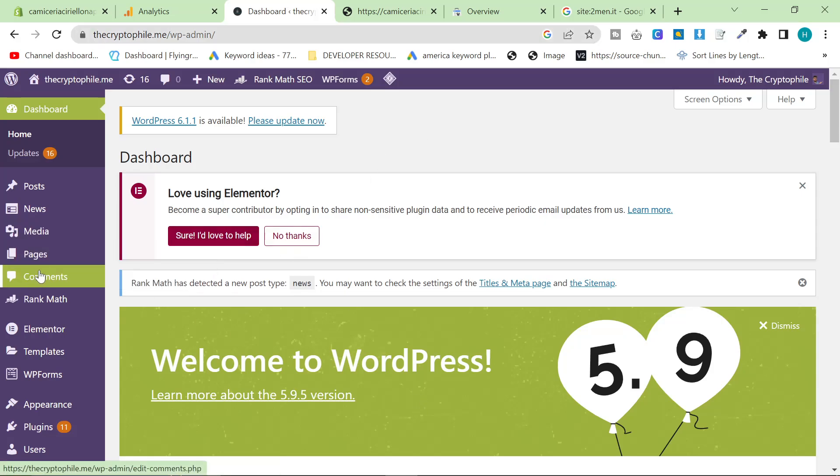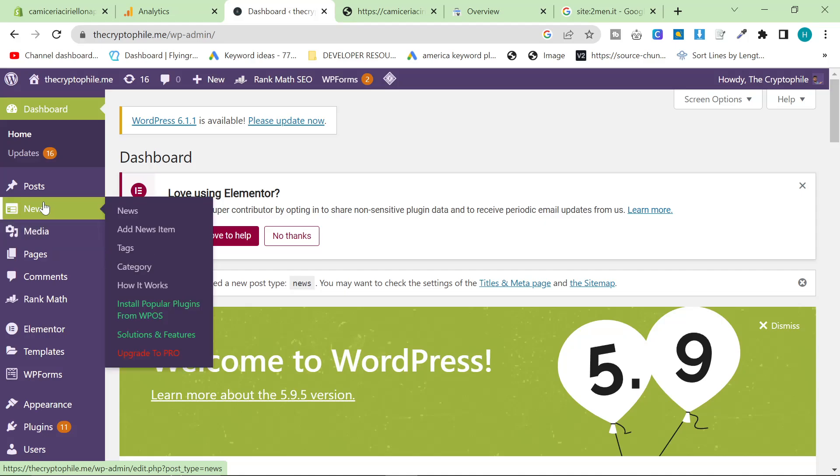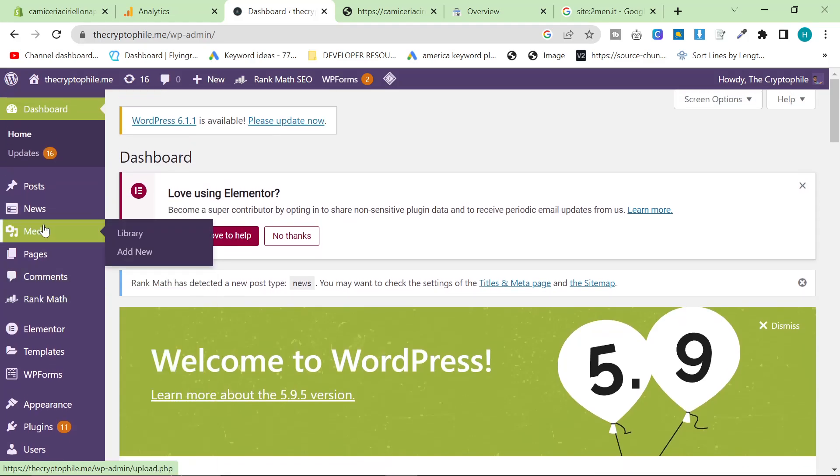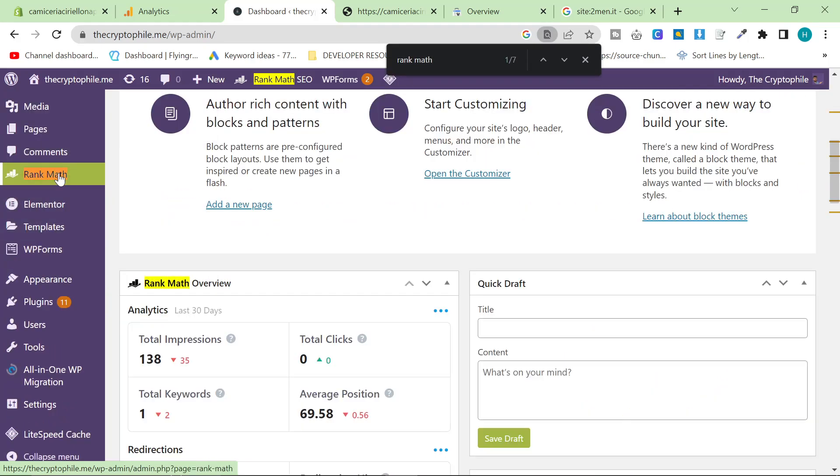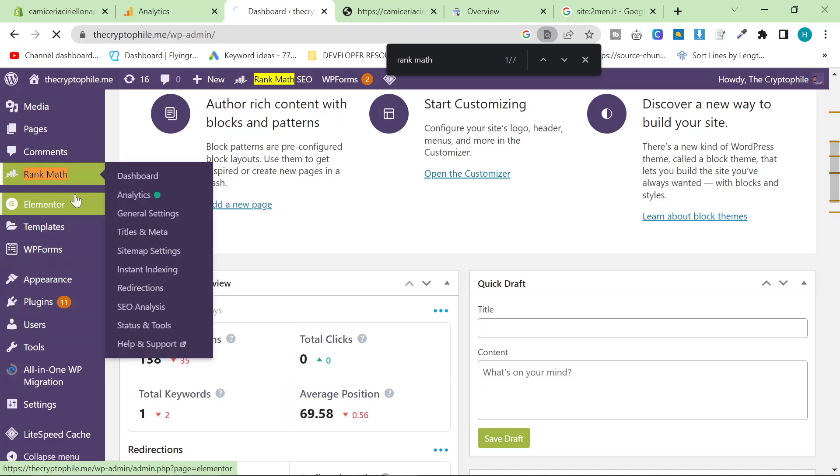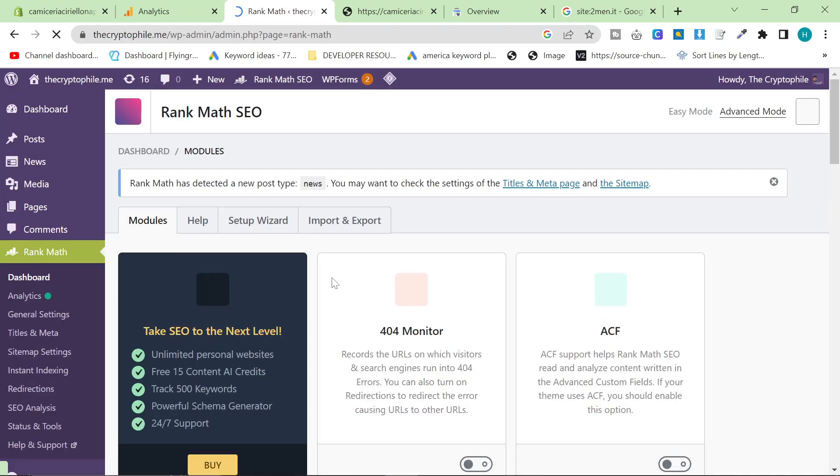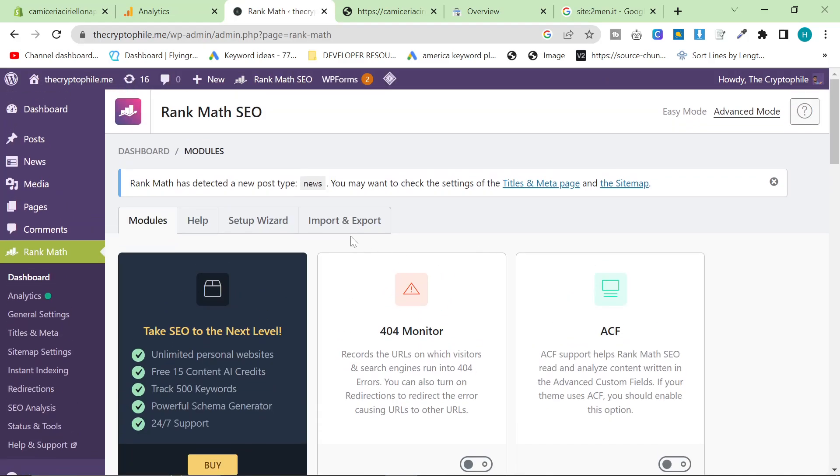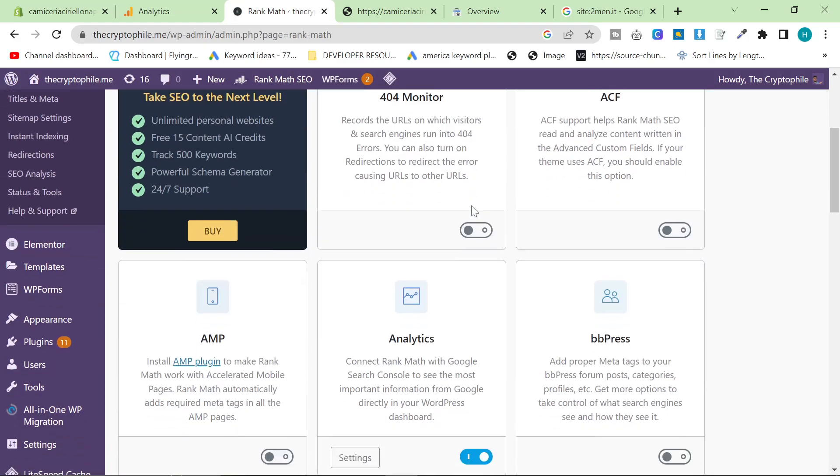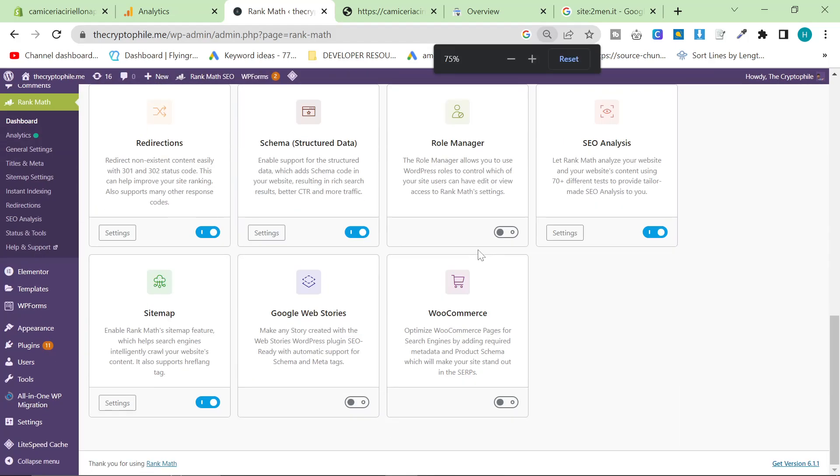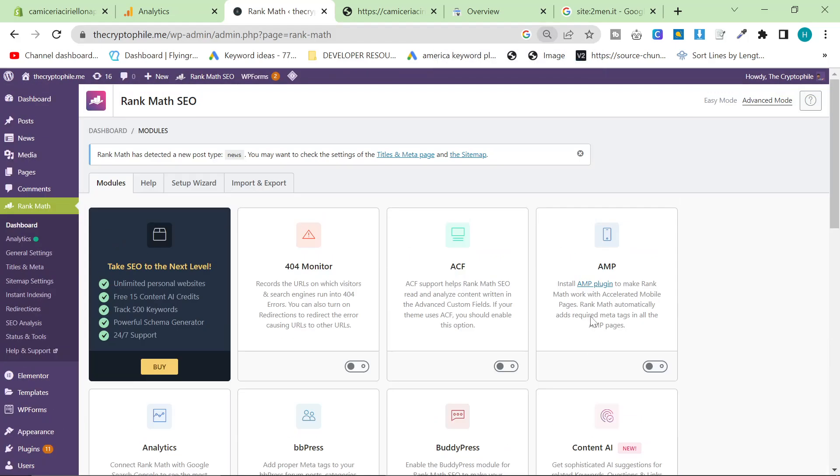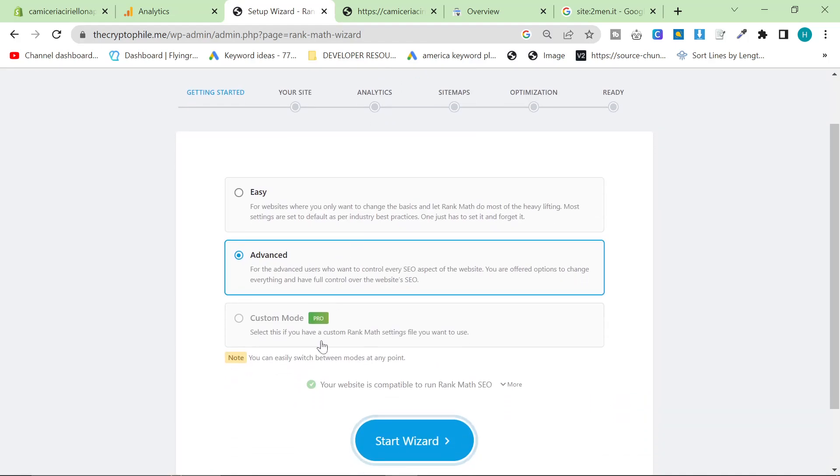We just want to go to Rank Math. So I should have Rank Math already. If you don't, you can go to plugins, add new, and then just install Rank Math. So once you're here, what you want to do is you want to find the wizard. So you'll be greeted by the wizard after you install it. But I'm going to click on the setup wizard just to open up the wizard here.